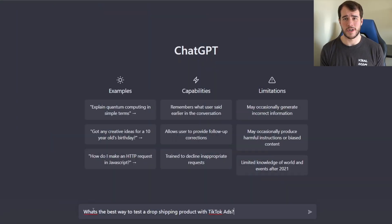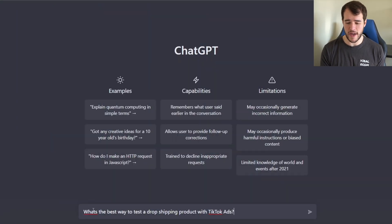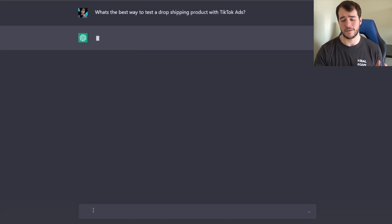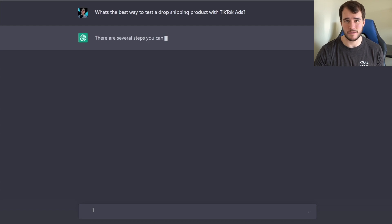The first question we are going to ask is: what is the best way to test a dropshipping product with TikTok ads? Let's go ahead and see how ChatGPT responds.